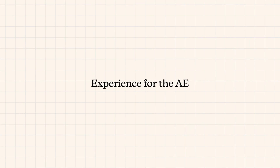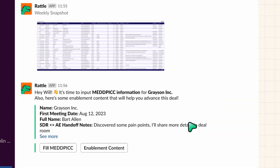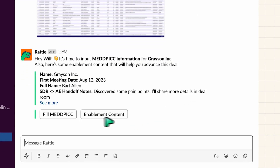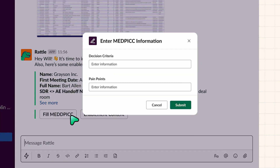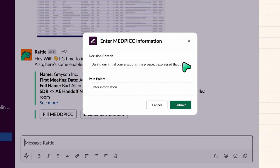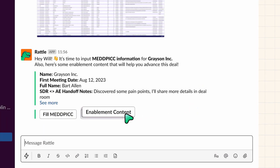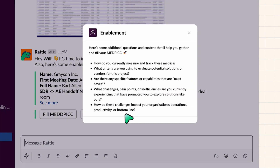Let's see what this experience looks like for an AE. As an AE, I would get this alert from Rattle in Slack or MS Teams. There is a nice little button there which I can simply click — it shows me all those MedPick fields. And I can input this information without ever having to leave the experience of Slack and Microsoft Teams. There's another button there which is surfacing enablement content.